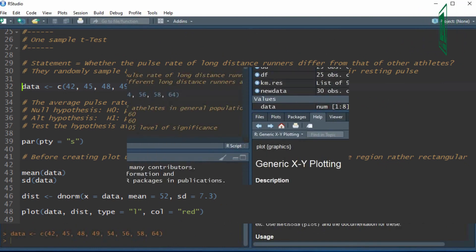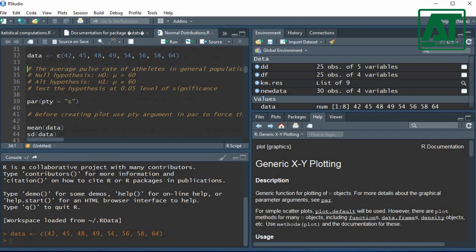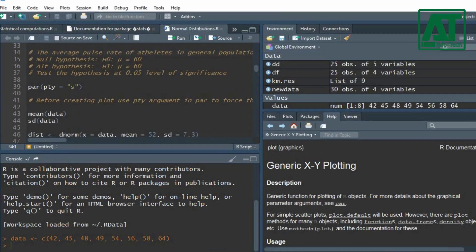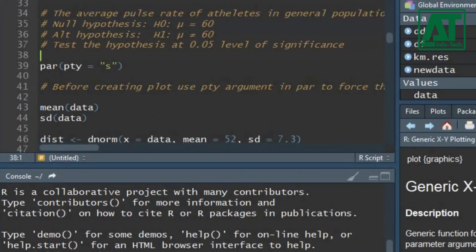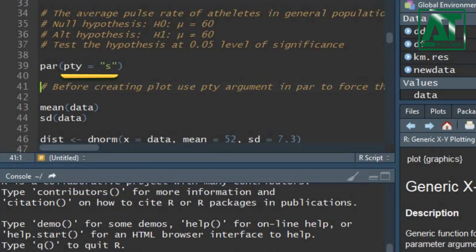First we shall create a plot to see whether the sampled data is normally distributed or skewed. Use par function to set a query of graphical parameters. The pty argument is set to s to force the plot in square shape.